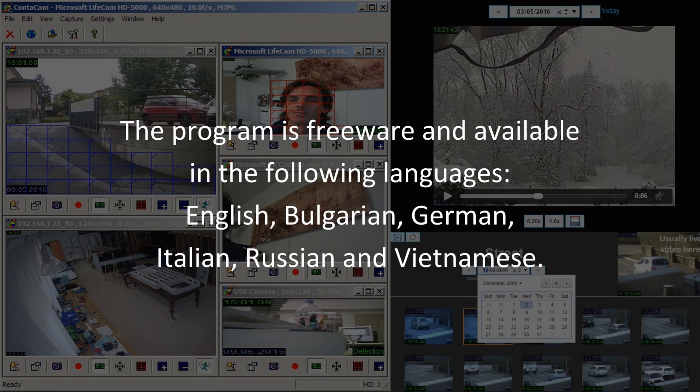The program is freeware and available in the following languages: English, Bulgarian, German, Italian, Russian, and Vietnamese.